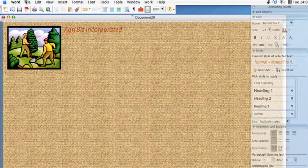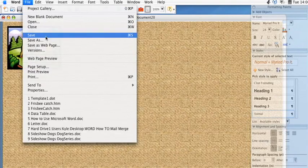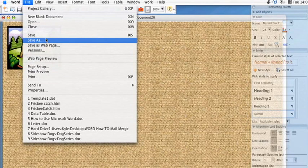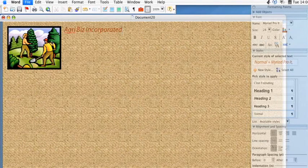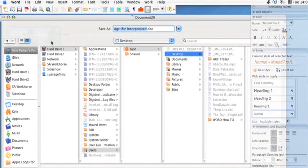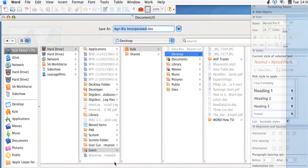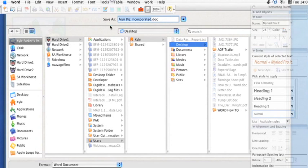So once you have your clip art and your text and your whole background in place, go ahead and go to File, and then Save As.